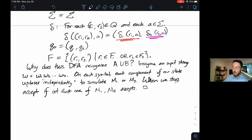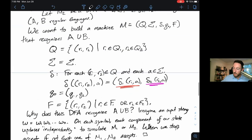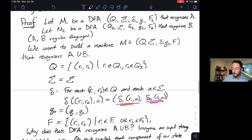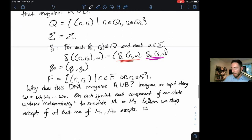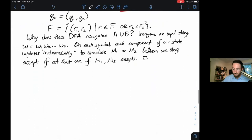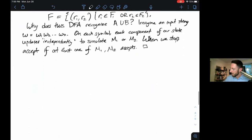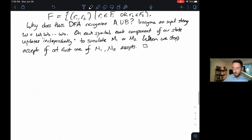Zooming out: we've just proven that if A and B are regular languages, their union is also a regular language — because A and B are both recognized by a DFA, there exists some DFA that recognizes A ∪ B. Awesome.